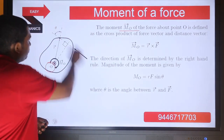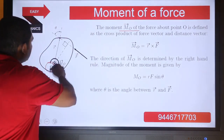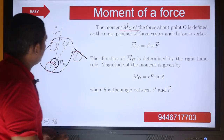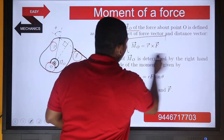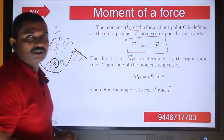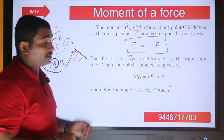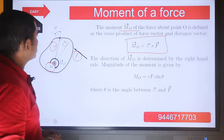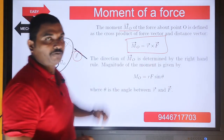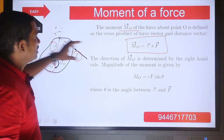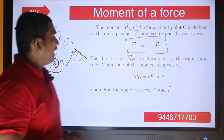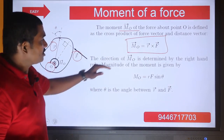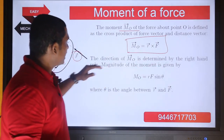The force vector is F and the distance vector is R. So what will be our moment? Our moment M0 is the cross product of the force vector and the distance vector — that is, vector r cross vector f. The direction of M0 is determined by the right-hand rule.